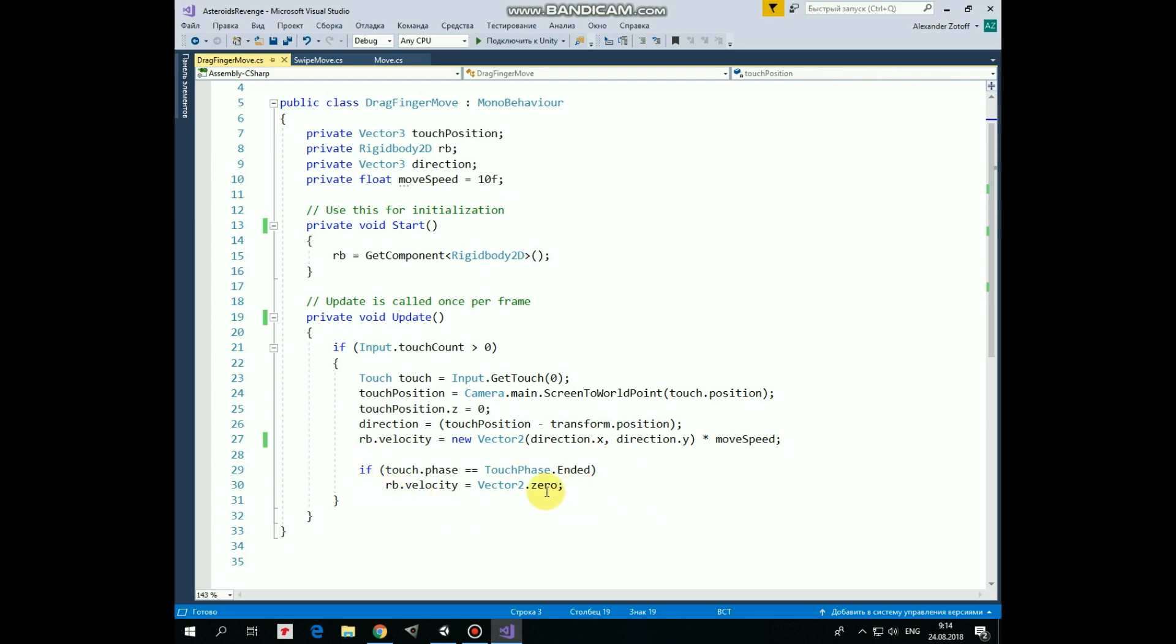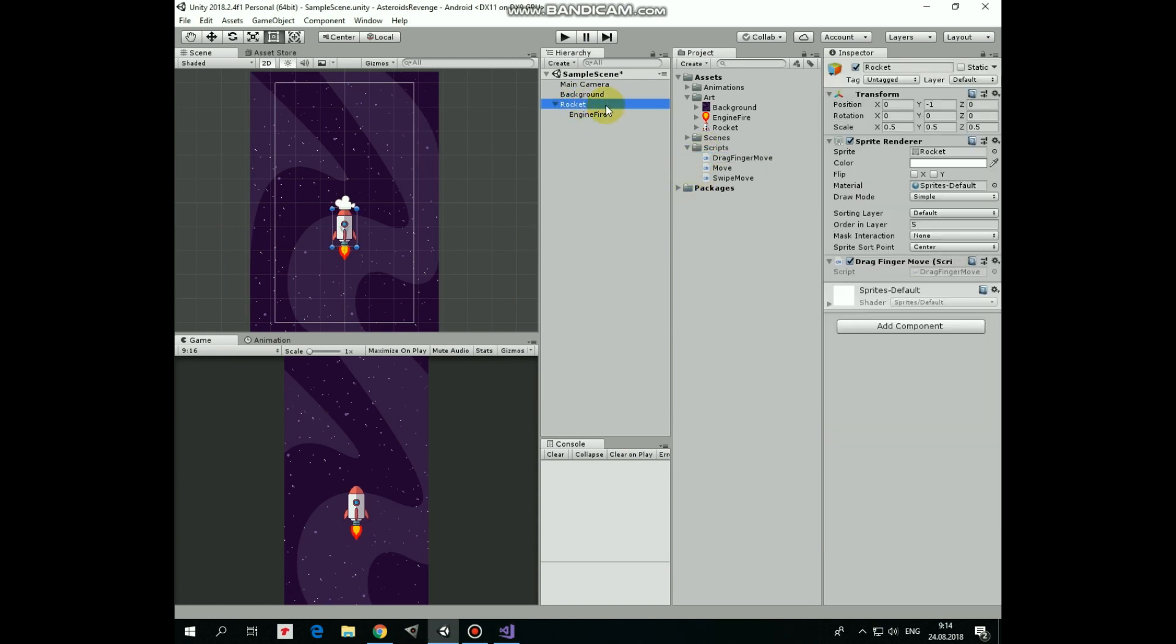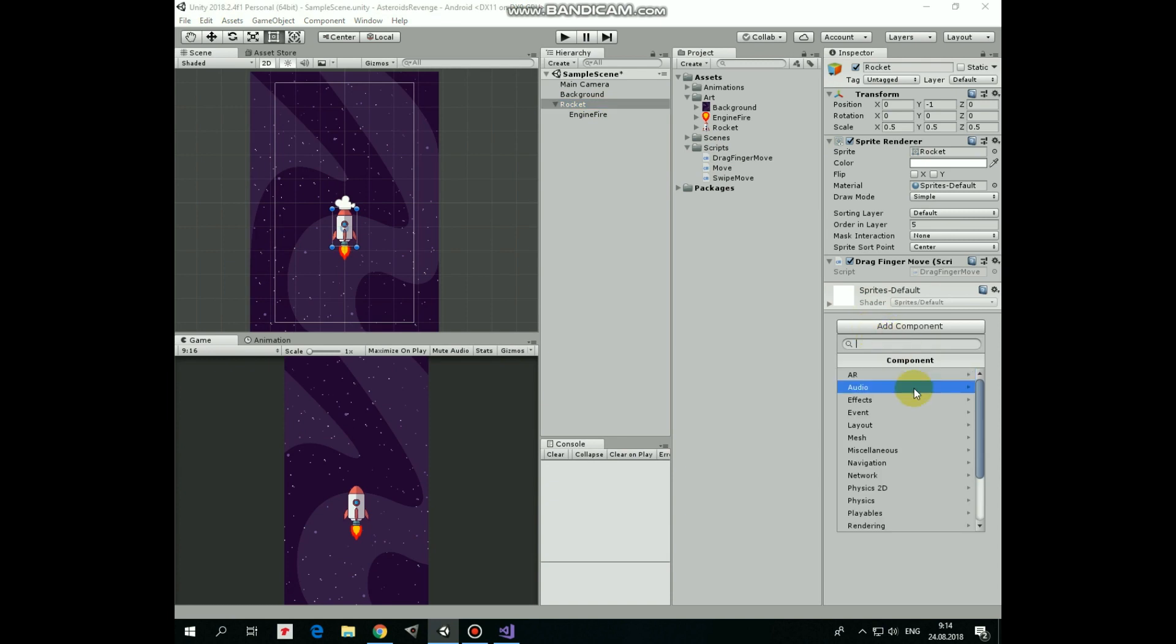That's the script. Drag and drop it into the Rocket GameObject, and also to enable the rocket to move, we have to add a RigidBody2D component to it.